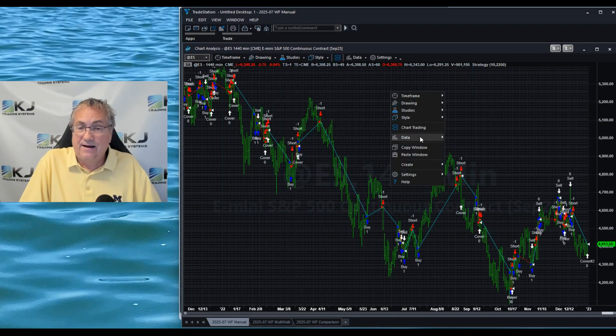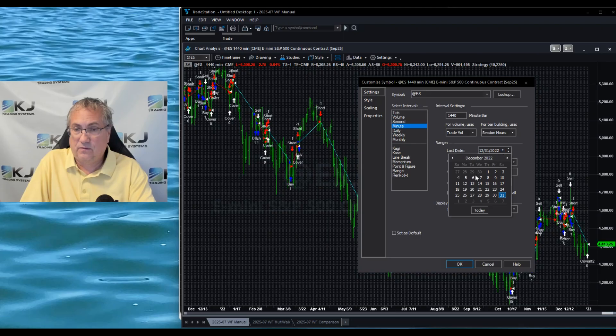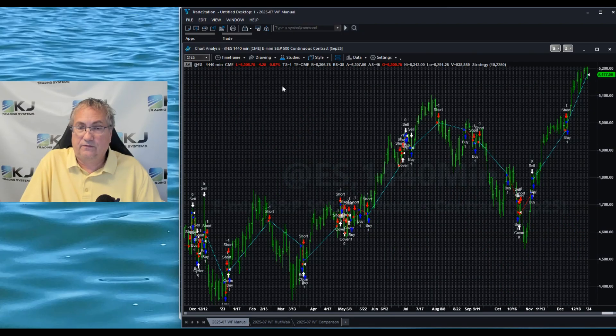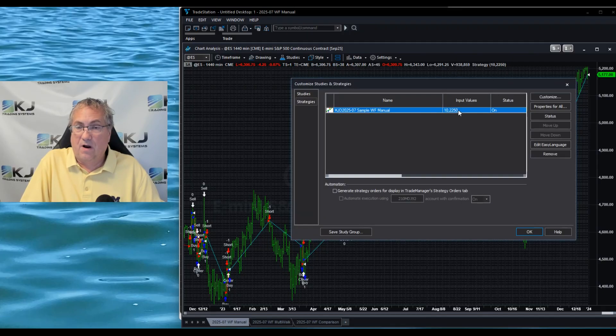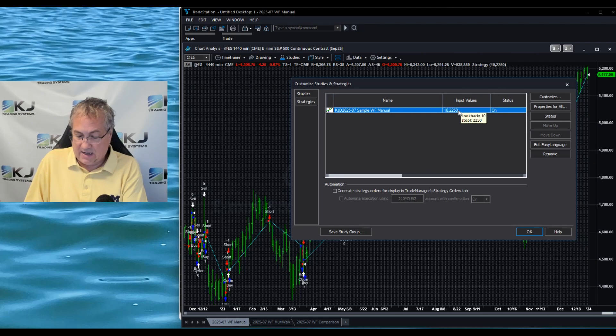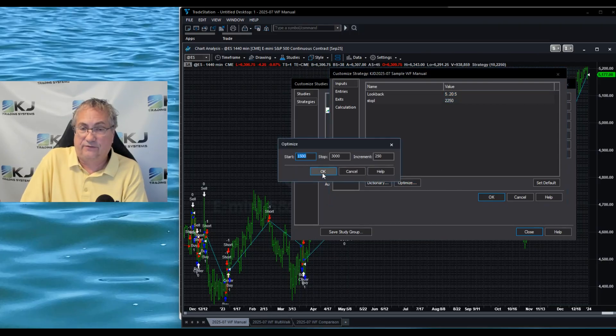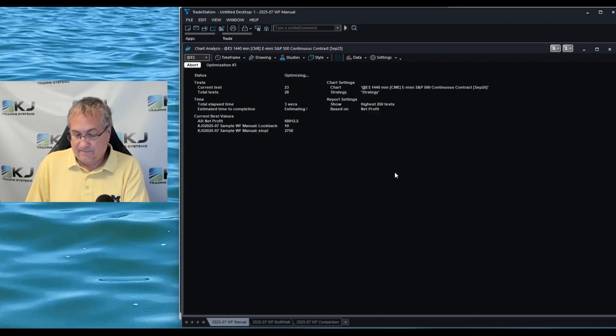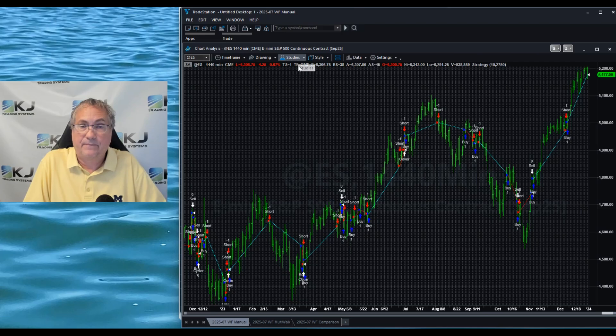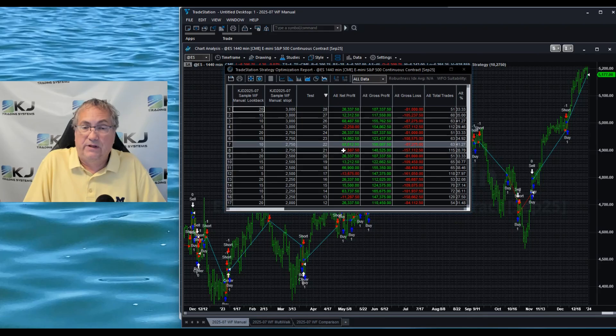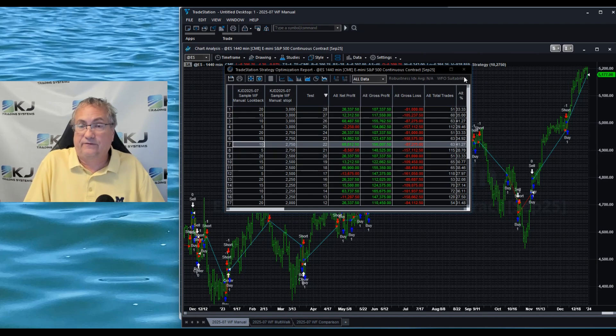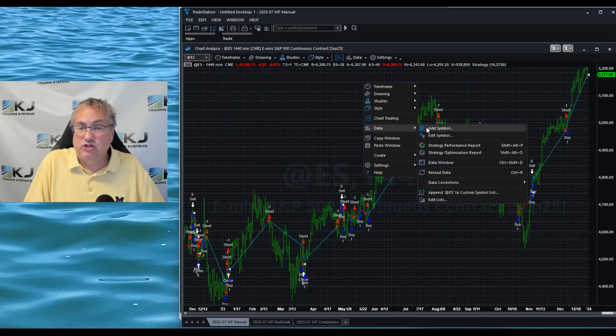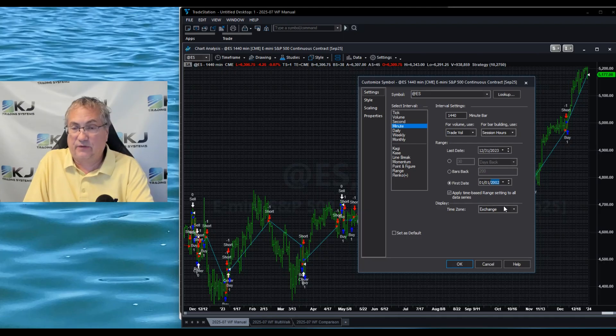Next I'm going to run 2022 to the end of 2023. So again that's a two-year period and now I'm going to run this optimization again. We start our clock because this is how long it would take if you had to do this manually - you have to change all these parameters and run it again. So far it's taken us 36 seconds to do all this. We look at the optimization report and it looks like now 10 and 2,750 has come out as the best.